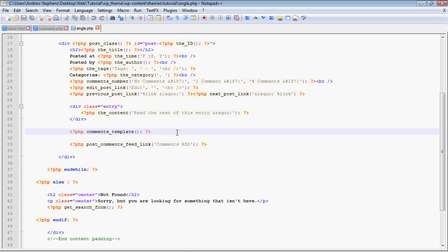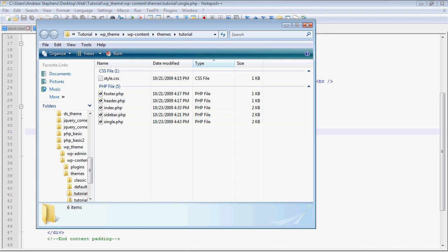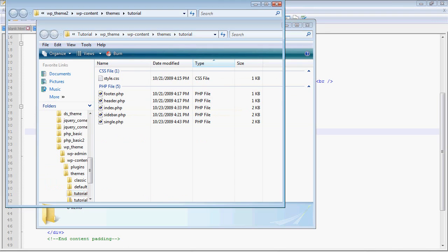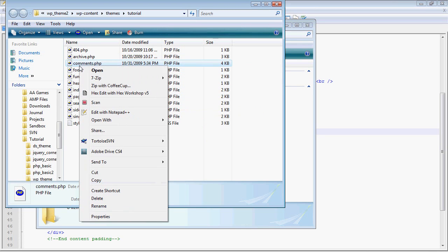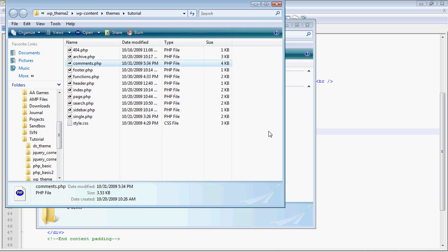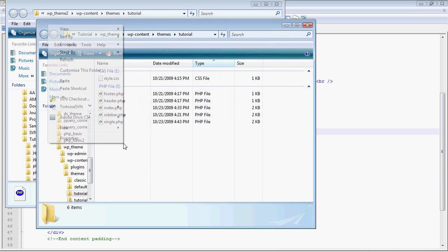The first thing you should know is that it actually calls another file which is in your theme folder, and that file contains a lot of code. I can't really explain it any better than just going through it one by one.